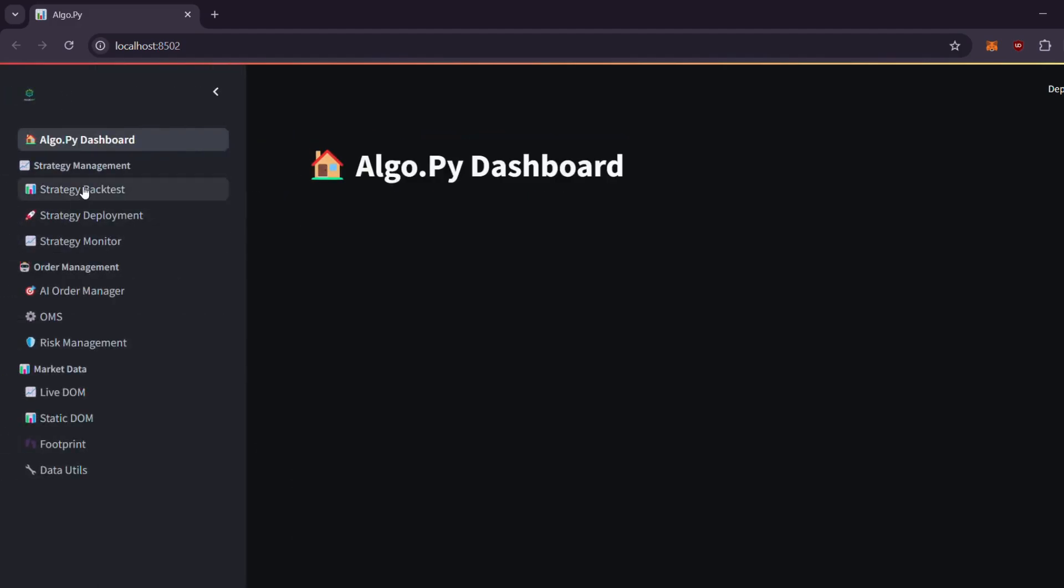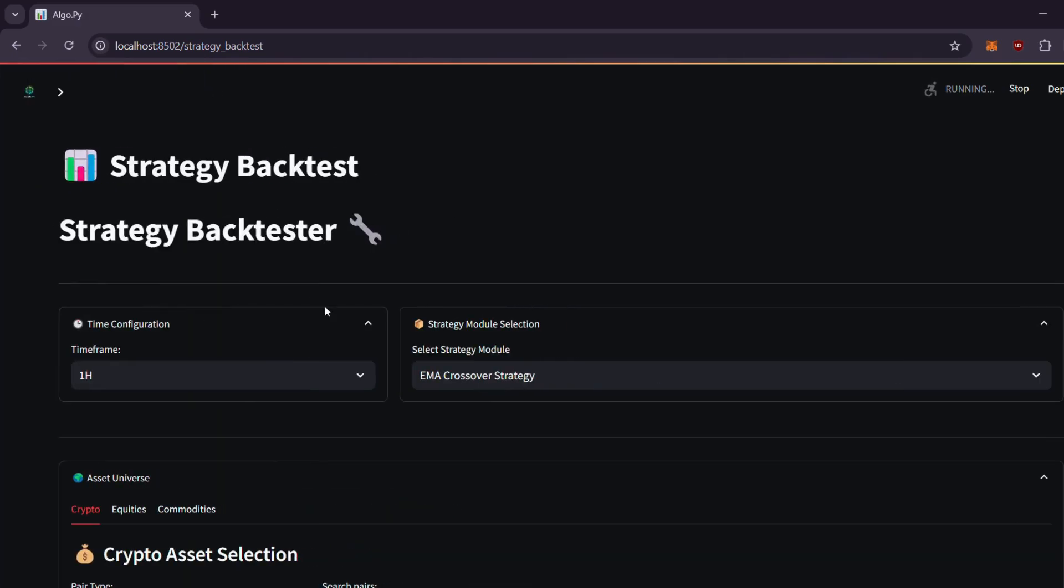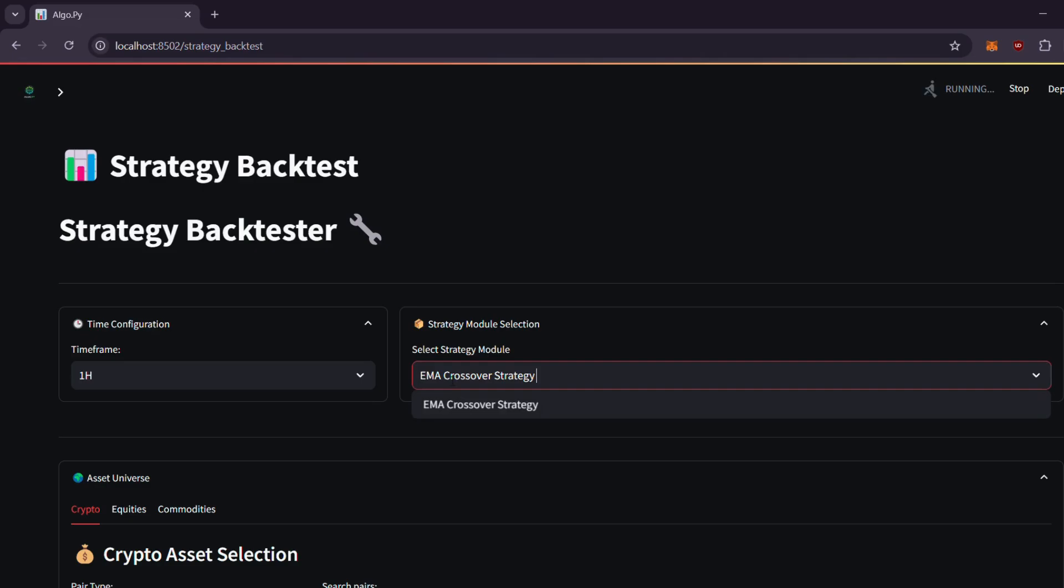Here you can select the strategy you want to backtest. Currently one strategy is listed, but more are coming soon, including community added strategies, and you can even add your own.